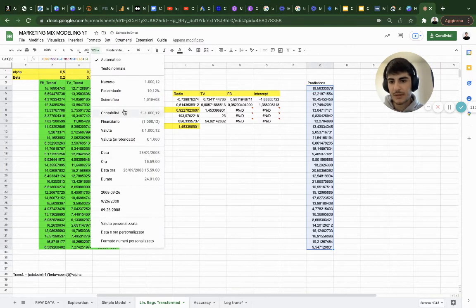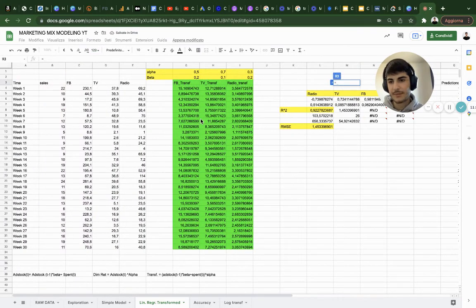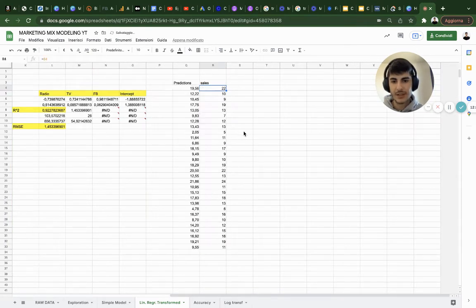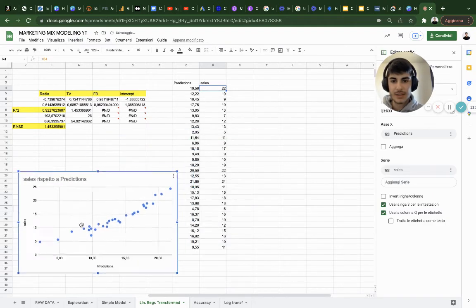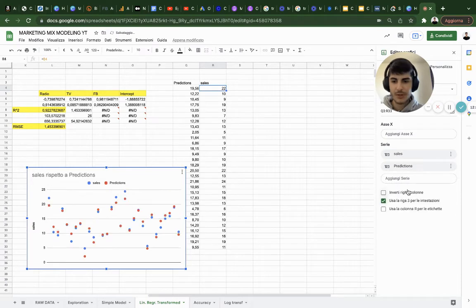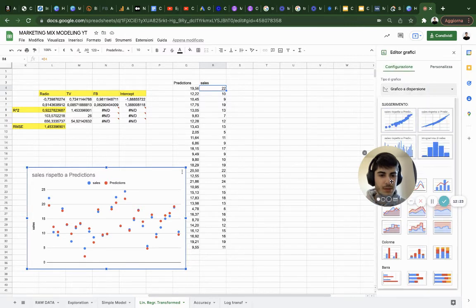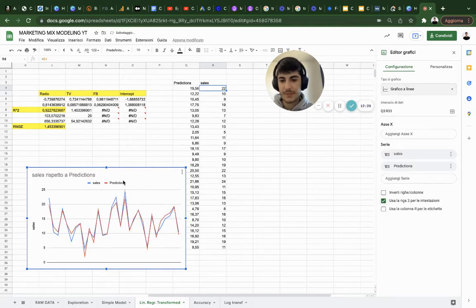I'll copy sales alongside predictions. Let's see how accurate it is — insert a chart, remove one series, and select a time series. Look at that — predictions versus actual sales. That's pretty accurate!